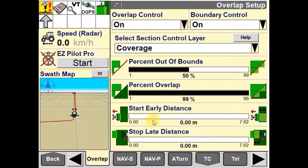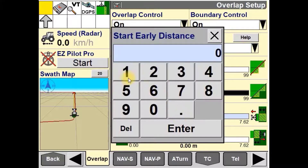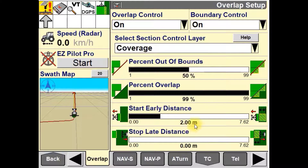The start early distance window is used to change the default setting for when the product drives are started relative to the applied field area. In this example, the product drive will start two meters before entering the unapplied area.